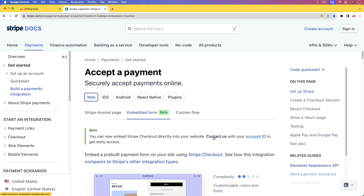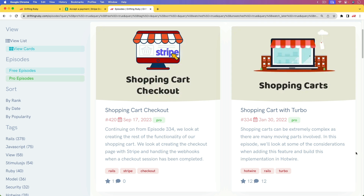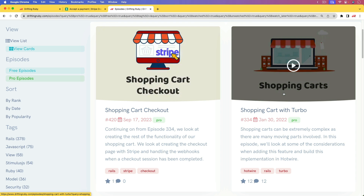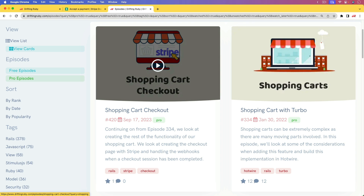This feature should be released within the month of October. You can also pair this nicely with the two shopping cart episodes where we set up the shopping cart and go through the process of checking out with Stripe checkout. You'll also be able to use this for subscriptions, but if you are using subscriptions then you will need to use webhooks to handle the recurring charge. I do have some episodes on that topic as well.